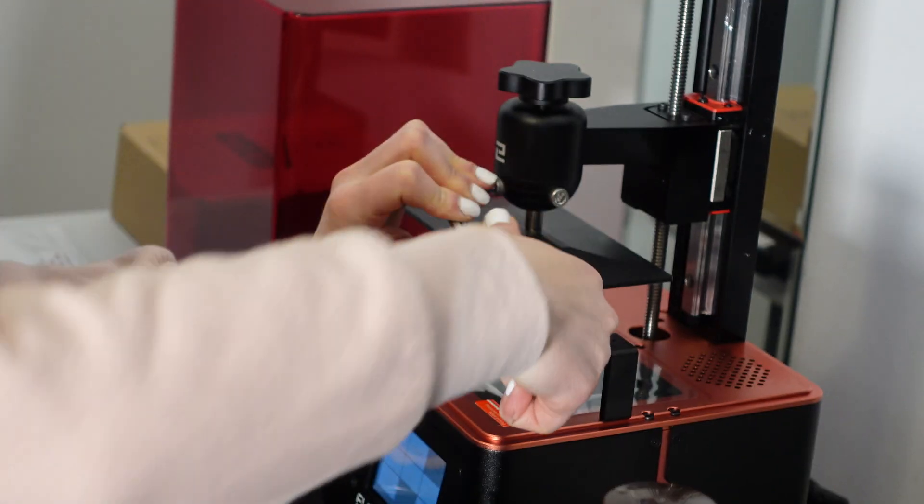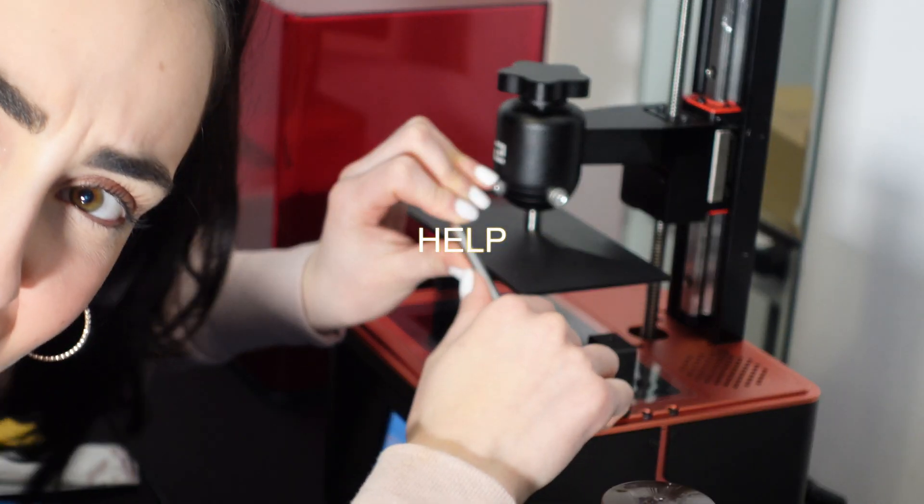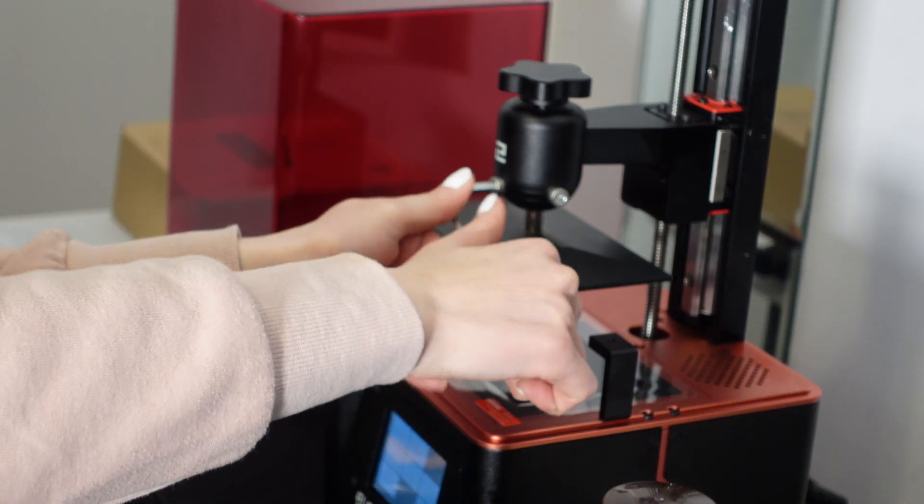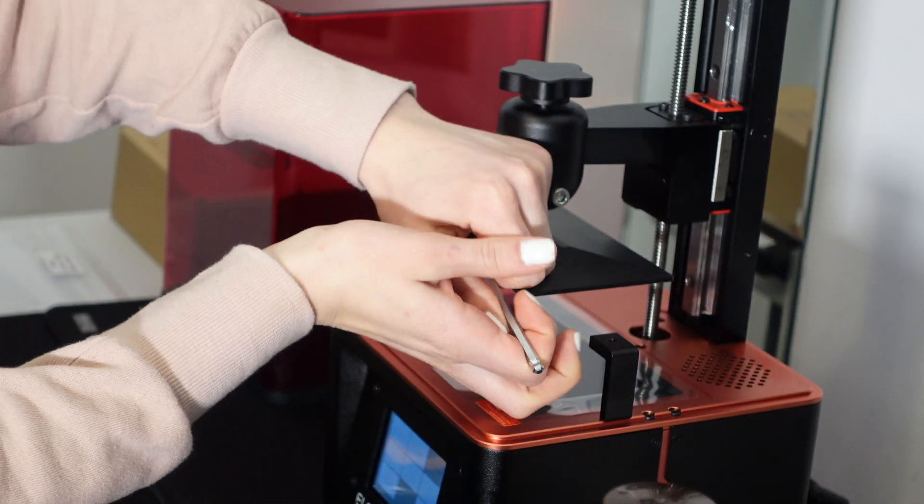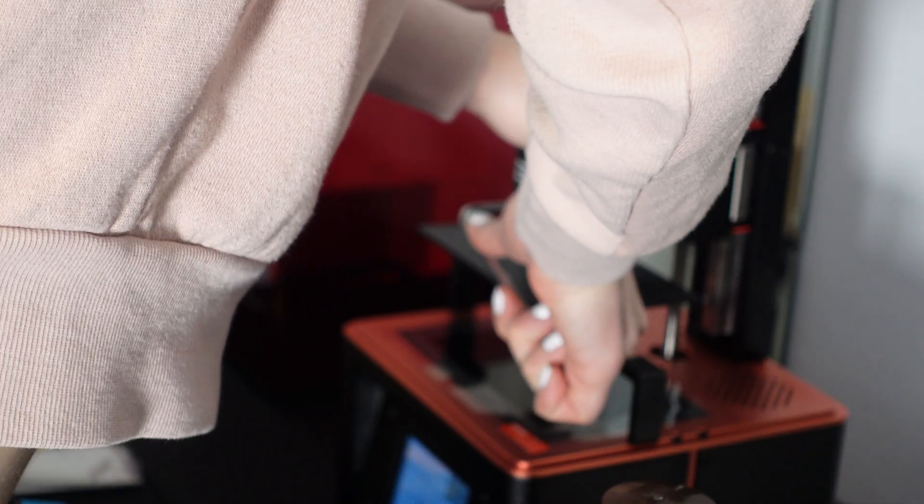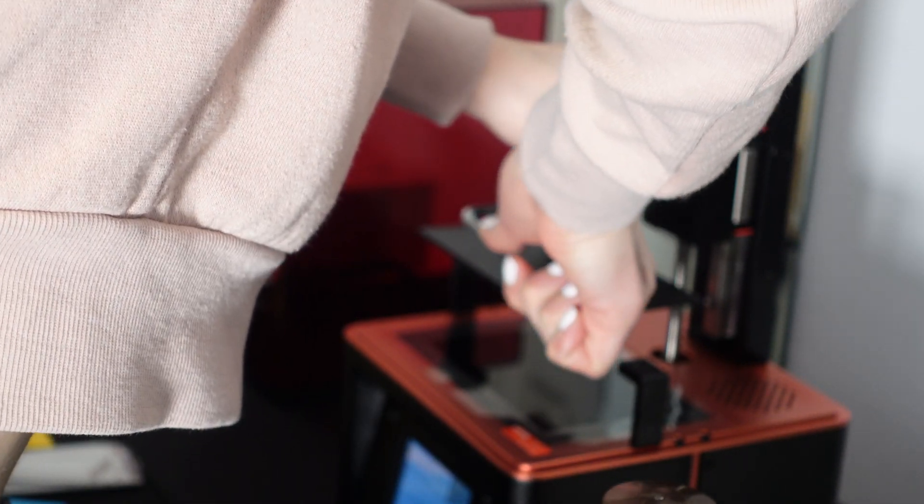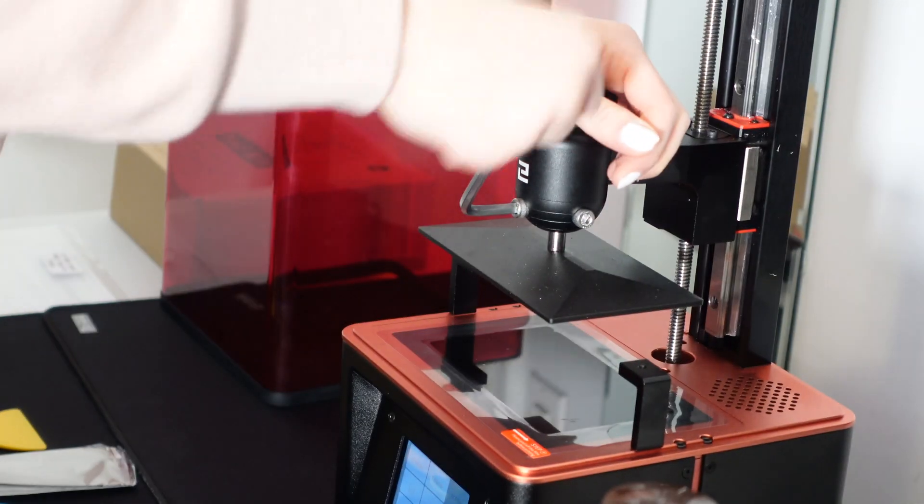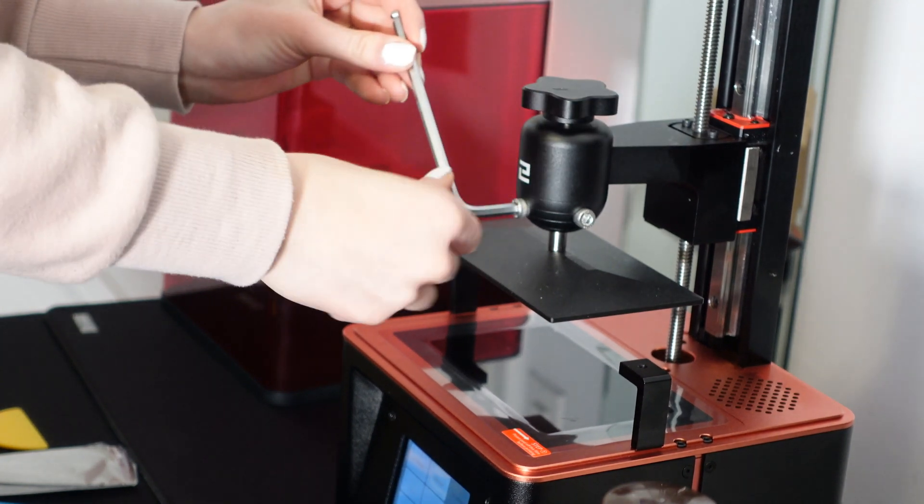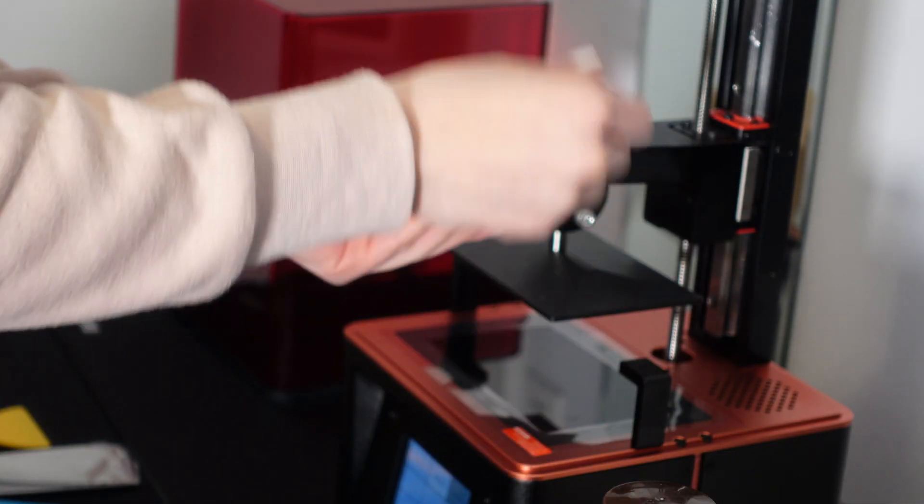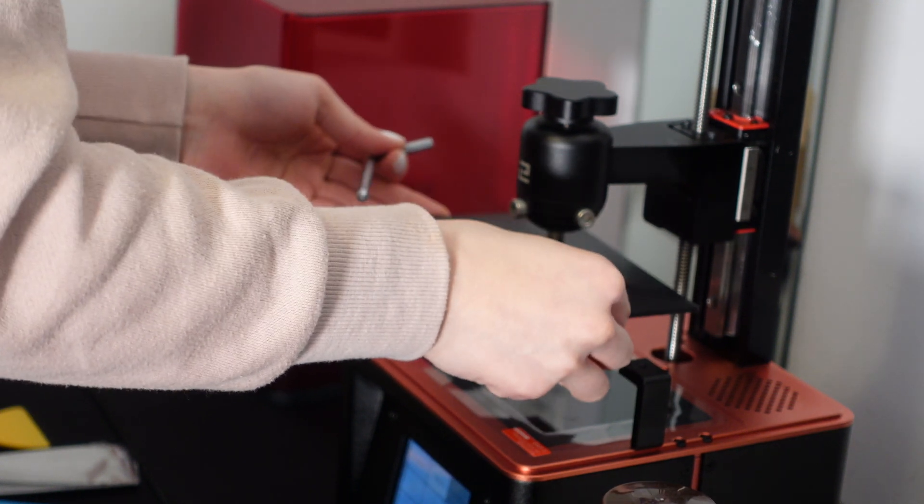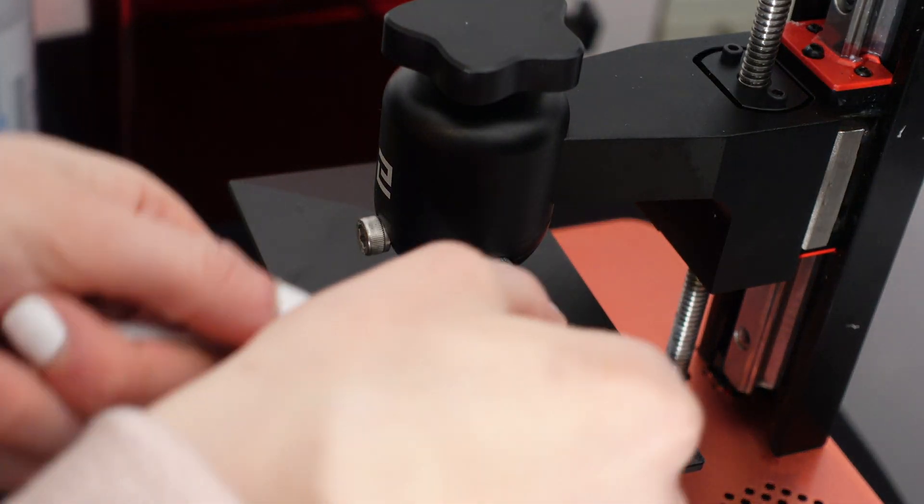The next step here is to loosen the screws above the build platform. This was a struggle for me because they were on there pretty good. After about five minutes of struggling, I finally got it. Thankfully. This step is necessary however because we want to make sure that there's proper alignment before we start printing.